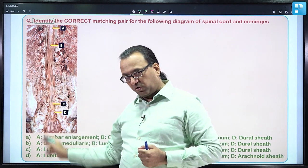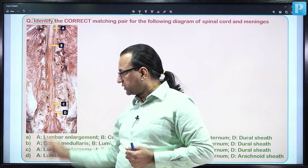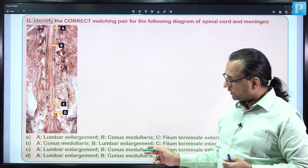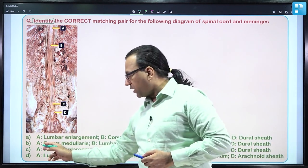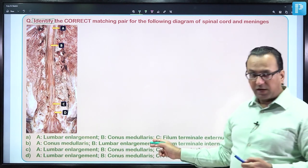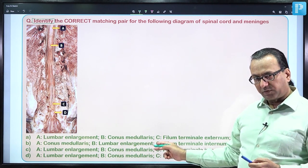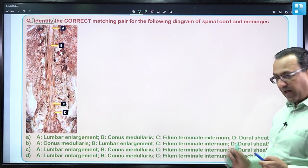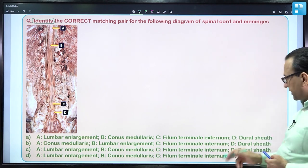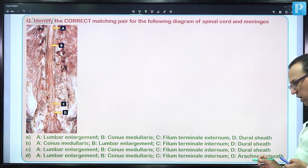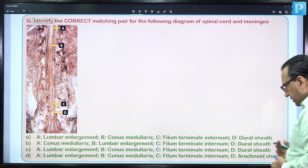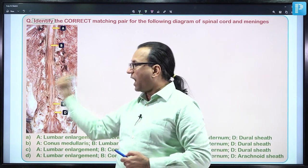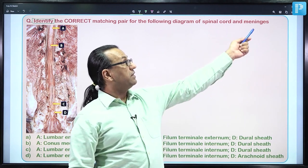It's always good to go through the options before you start looking at the details of the diagram. The options are something about lumbar enlargement, conus medullaris — the terminal conical portion of spinal cord — and then filum terminale externum or internum. Then we have dural sheath or arachnoid sheath. This is something related with the terminal portion of spinal cord and the meninges as mentioned.